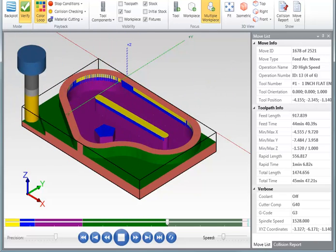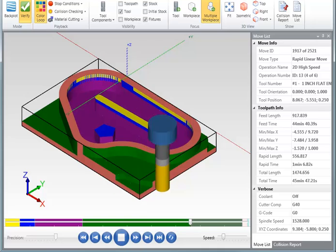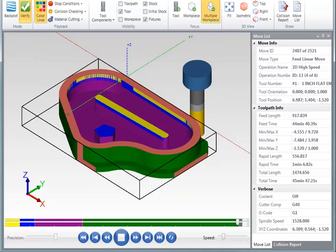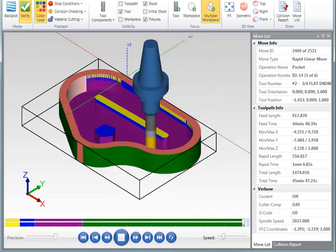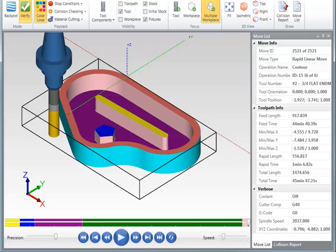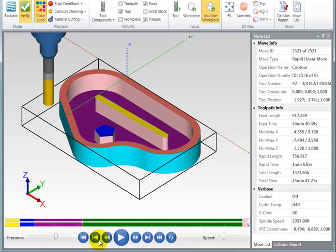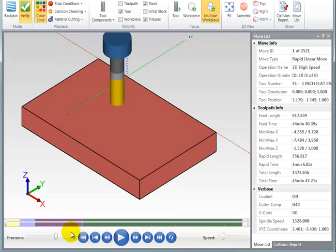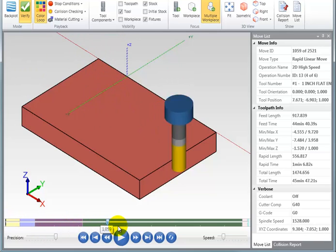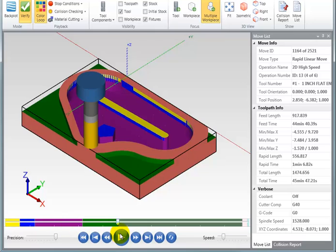So every operation uses a different color so that you can see what's happening. And of course, all those colors are also displayed down here on the progress bar. We can also rewind this and grab the slider on that bar and move to any individual point in the toolpath and we'll see it update to that point.